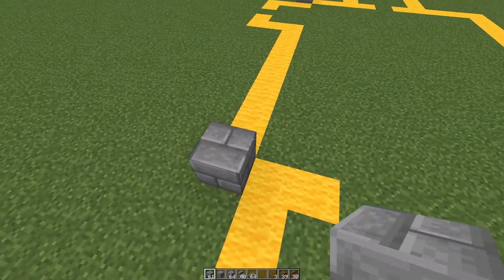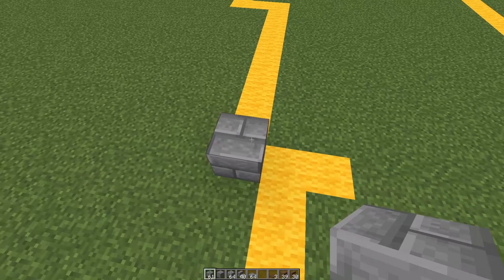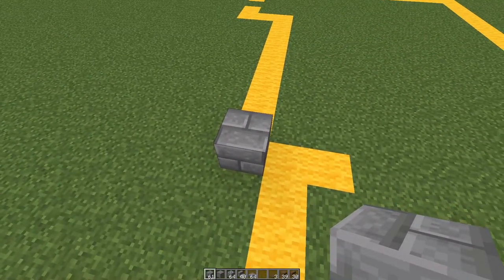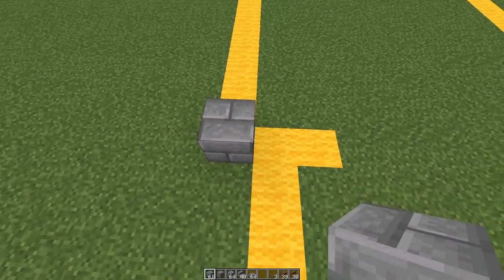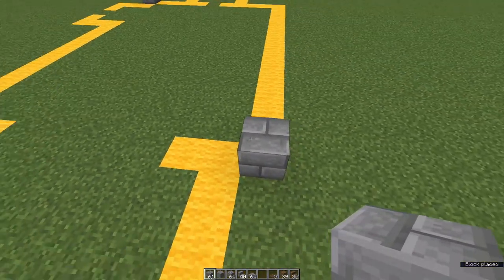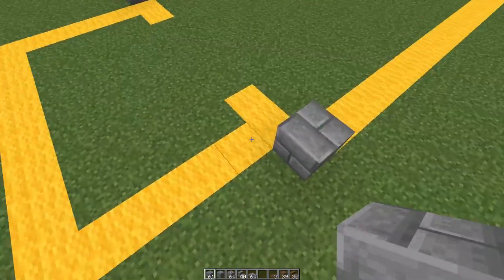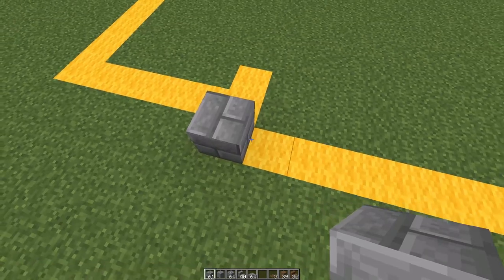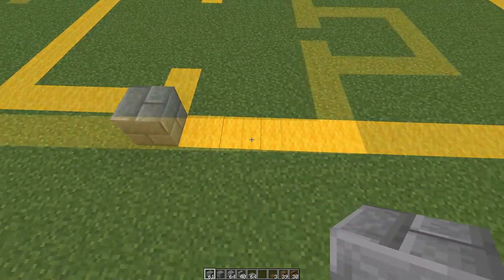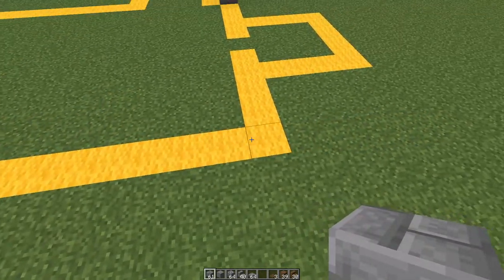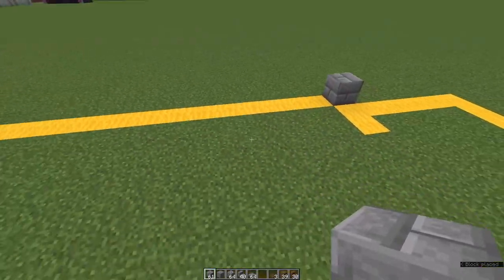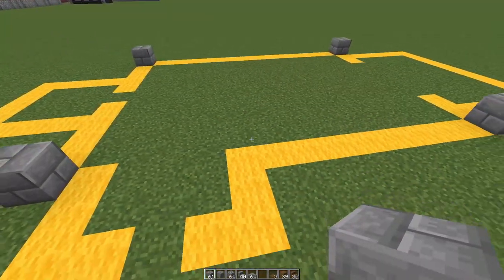Turn 90 degrees. We're going to count across 11 with this as 1, placing a stone brick on the 11th. Then go 15 from there again to mark the four corners of the nave.